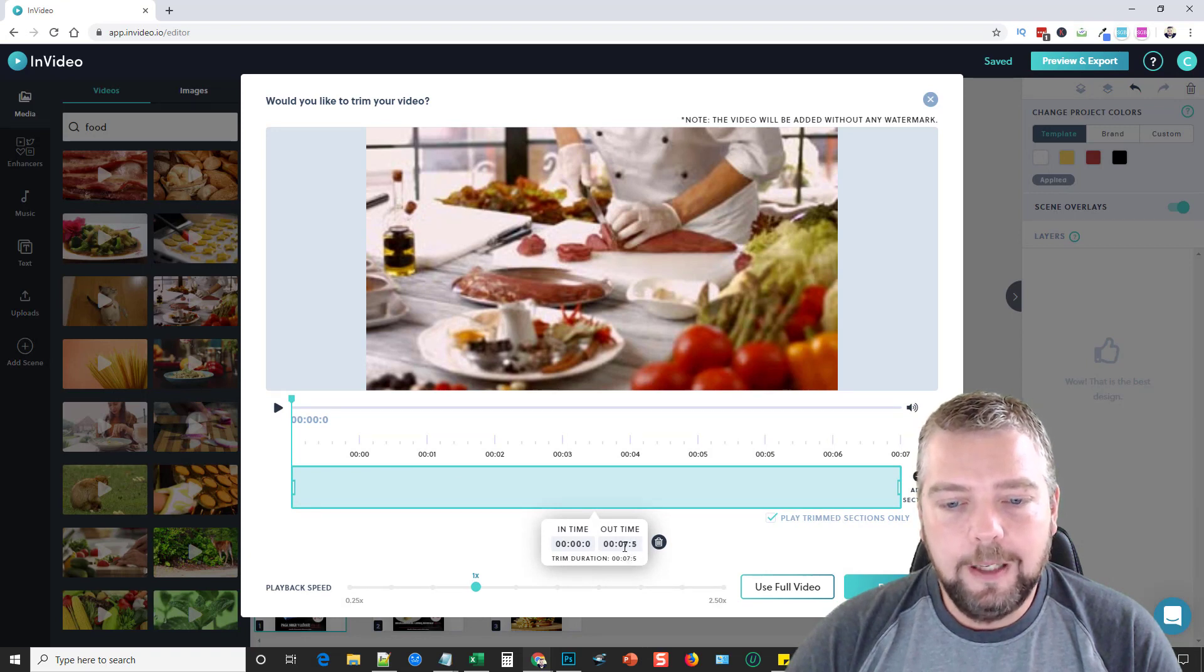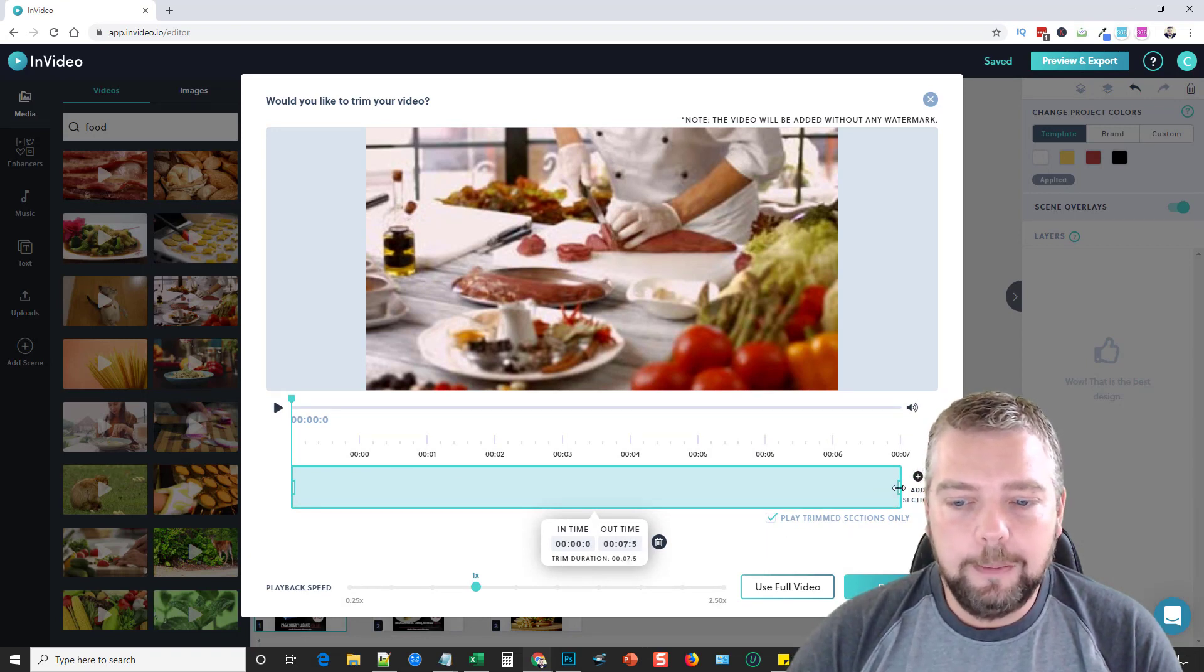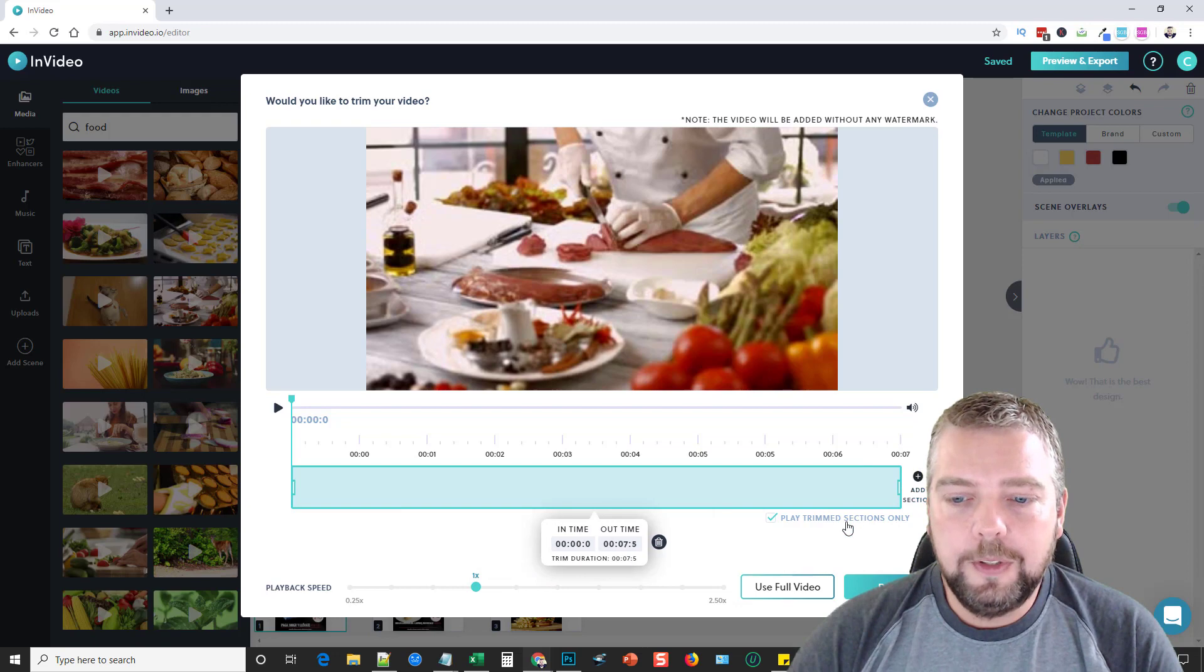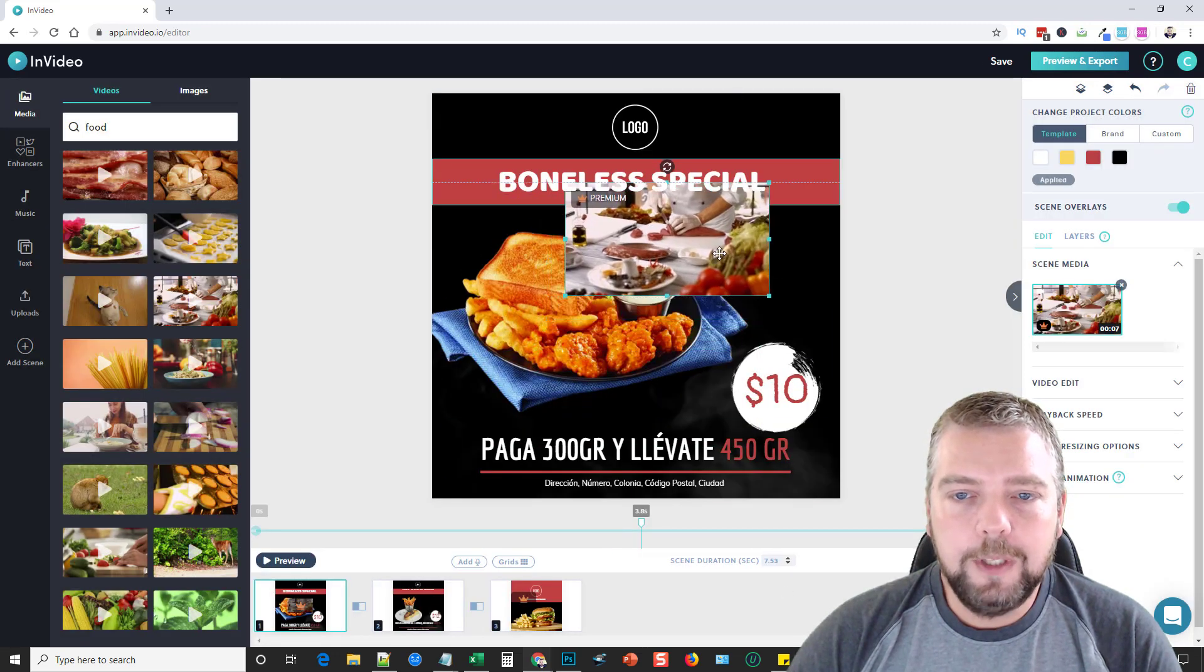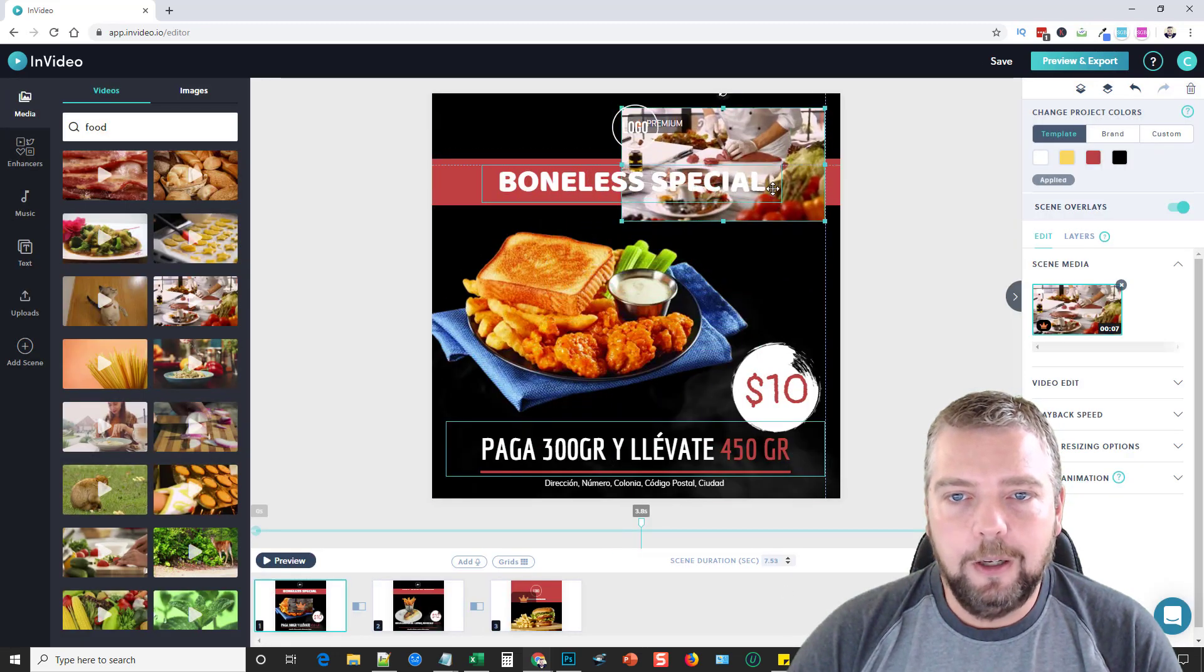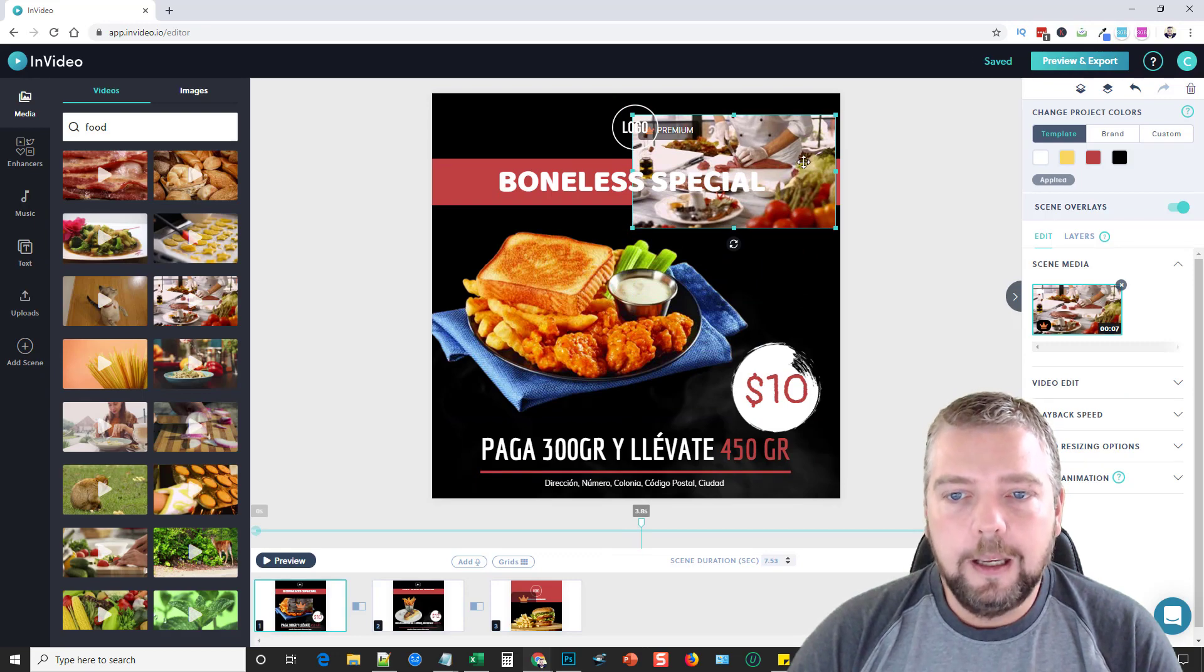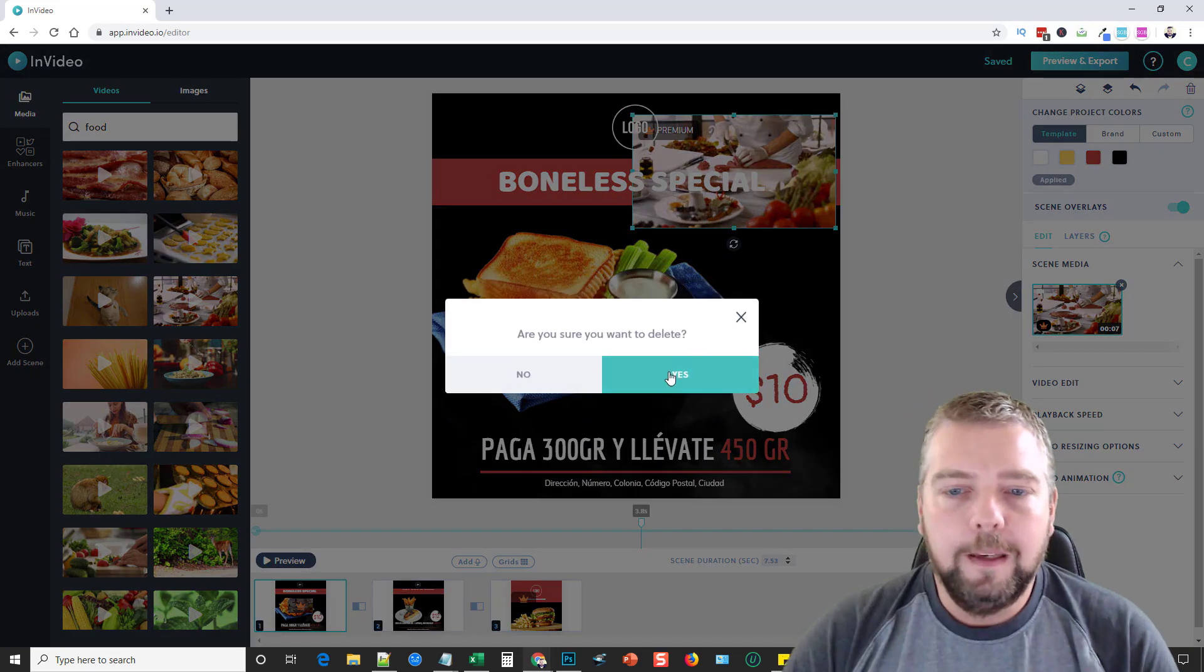It asks 'Do you want to trim the video?' The video is seven and a half seconds, so we can make it shorter if we want to, or we can just use the full video. You can see here's the video if you want to add it there. If not, delete it and you can do that with anything.